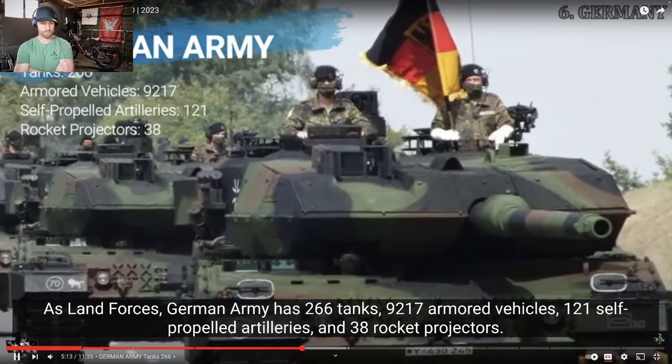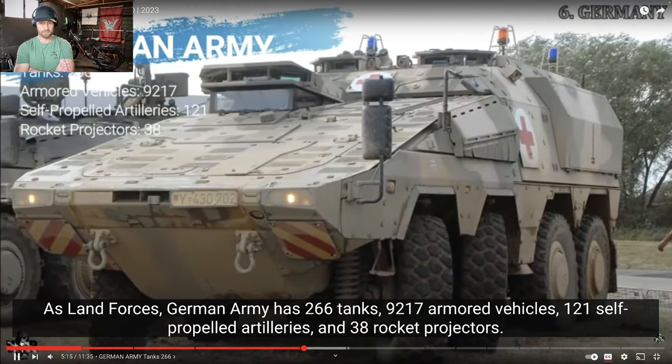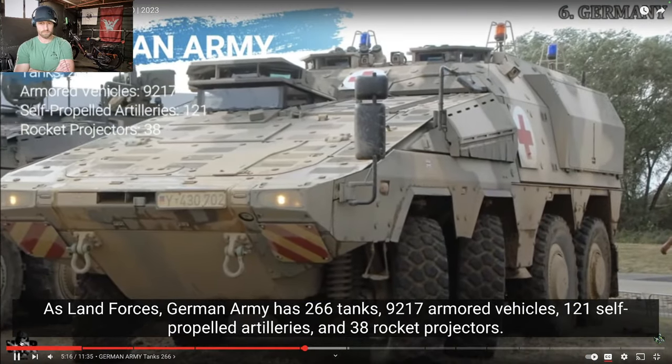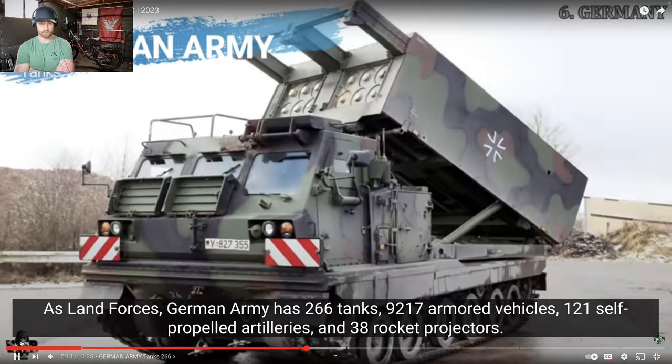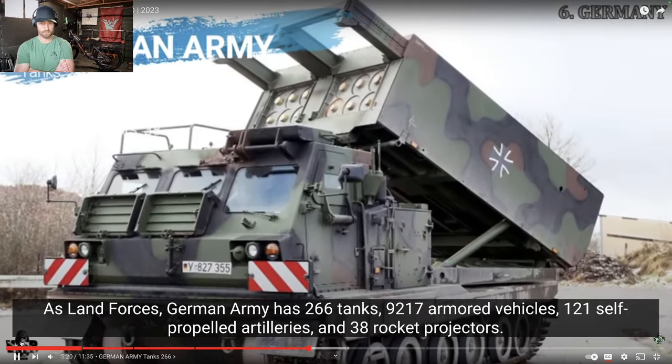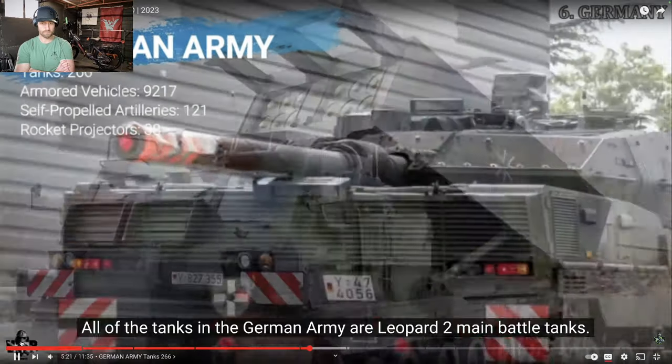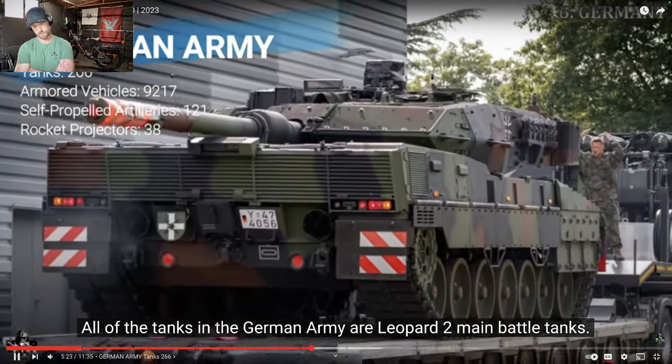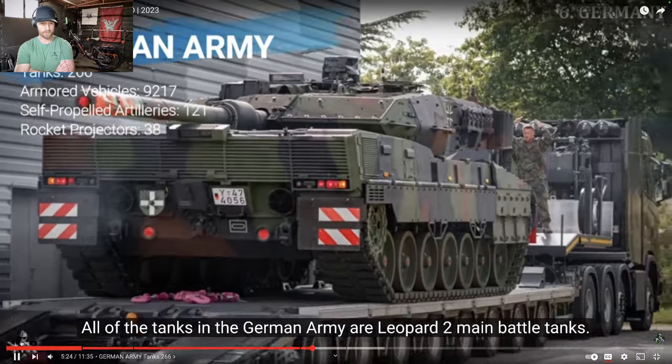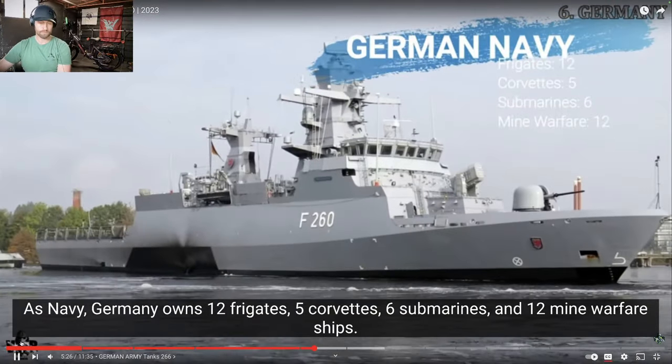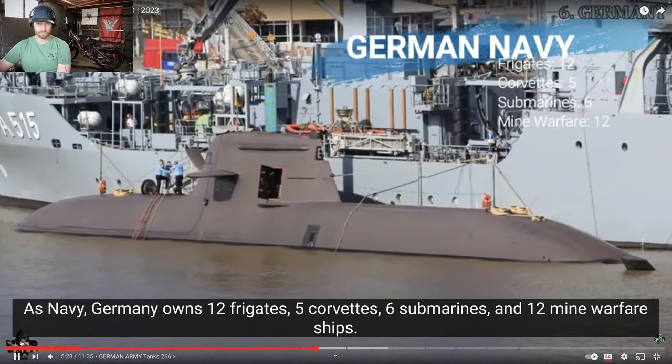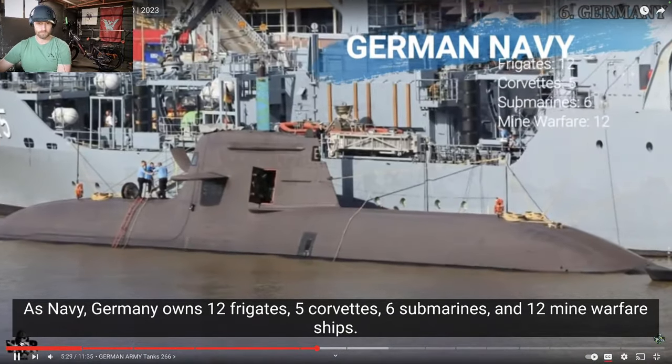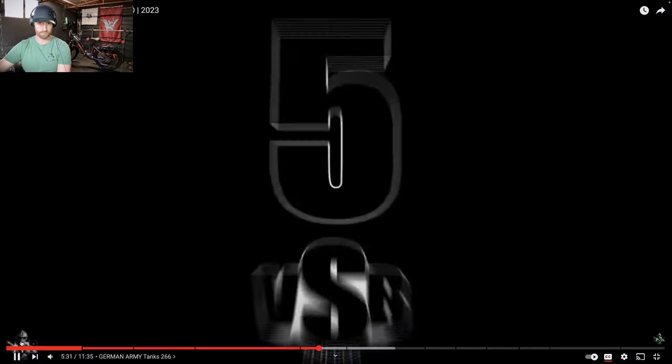As land forces, German Army has 266 tanks, 9,217 armored vehicles, 121 self-propelled artilleries, and 38 rocket projectors. All of the tanks in the German Army are Leopard 2. As Navy, Germany owns 12 frigates, 5 corvettes, 6 submarines, and 12 mine warfare ships.